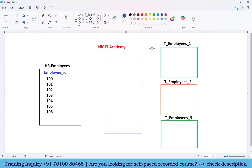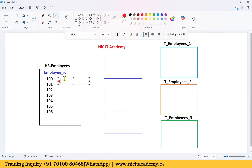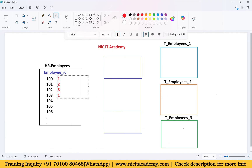With the router transformation, we need to create three different groups to send the data to three different targets. For the first record going to the first target table, we generate number one. The second record goes to the second target — generate two. The third record goes to the third — generate three. For the fourth record going to the third target table, we generate four. Then five and six. The same pattern repeats: one, two, three, four, five, six — then again one, two, three, four, five, six.